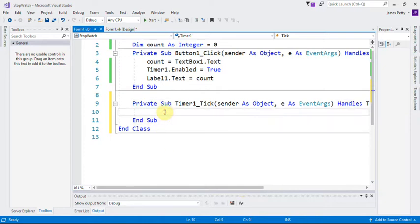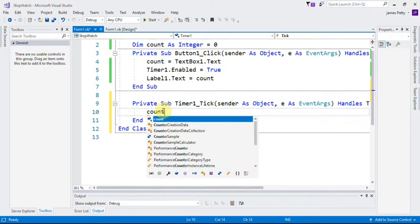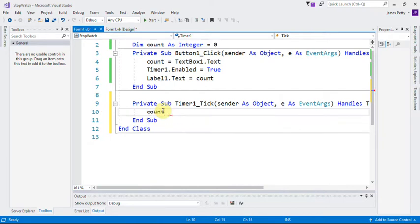The first thing we want to do then is we want to set it to count down. There's a couple of ways to do it. I'm going to do it the longer but more obvious way for now: count equals count minus one.